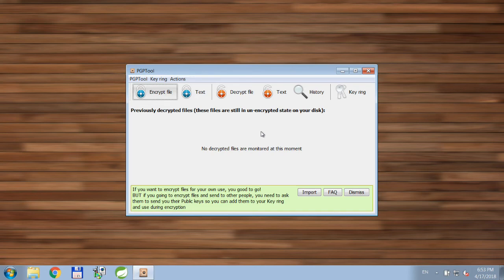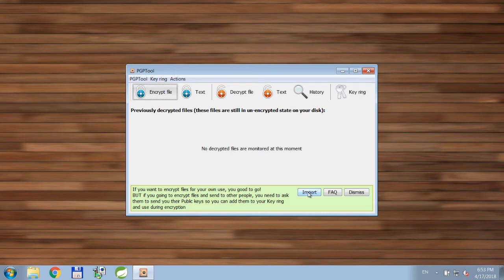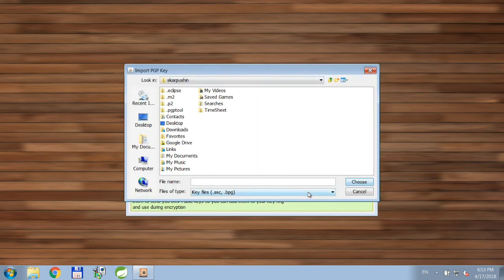Alright, our key pair is created so we can encrypt and decrypt files for us. But if you want to decrypt files for other people, we need their public keys. So now I'll pretend I received public key from Alice and I'm going to import it.